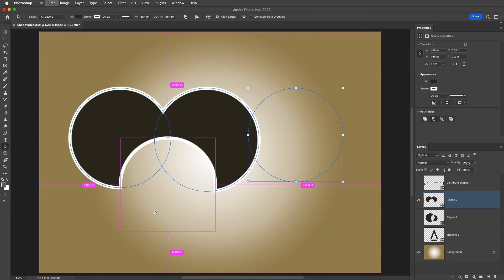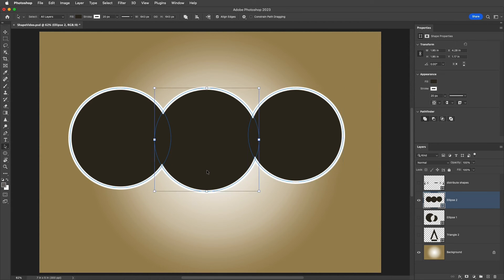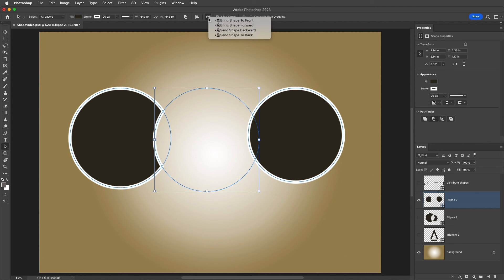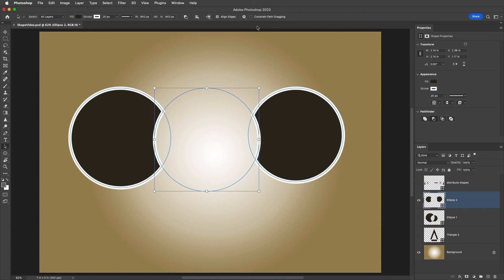I'll use Command-Z or Control-Z to undo that. If I select the middle shape and set it to Subtract, it will only interact with the first shape that I drew on the layer, not the third shape, because the third shape is above the second shape in the stacking order. So to have the second shape also interact with this third shape that I drew, I'll use the Path Alignment icon to bring the shape forward. Now, because it's at the top of the stacking order, it's going to affect all of the shapes below it.